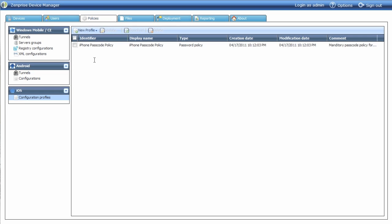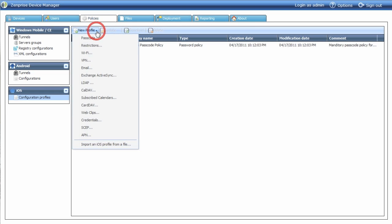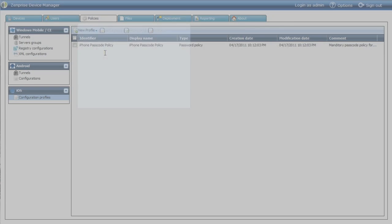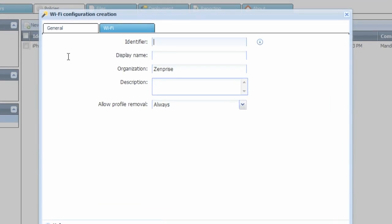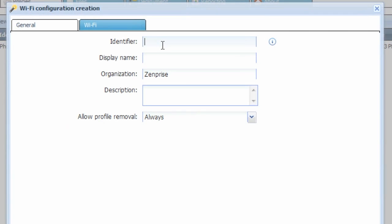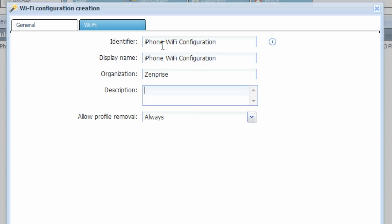Creating a Wi-Fi policy is similar. Start with a new profile and select Wi-Fi. Configuration properties will open up and you'll create a new identifier for the Wi-Fi network. Create a display name for the policy as well, and then finally add a description that might be helpful to those who are administrating the policy later on.